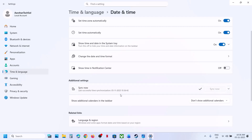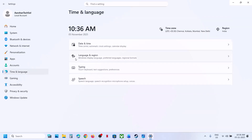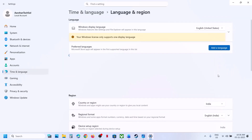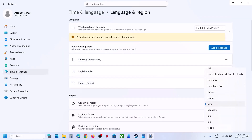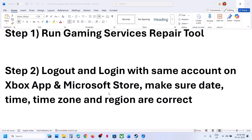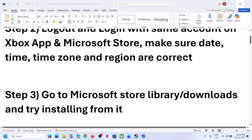Sync now is important. Once sync is done, go to time and language, go to language and region, and make sure your country is selected. And then try to install.